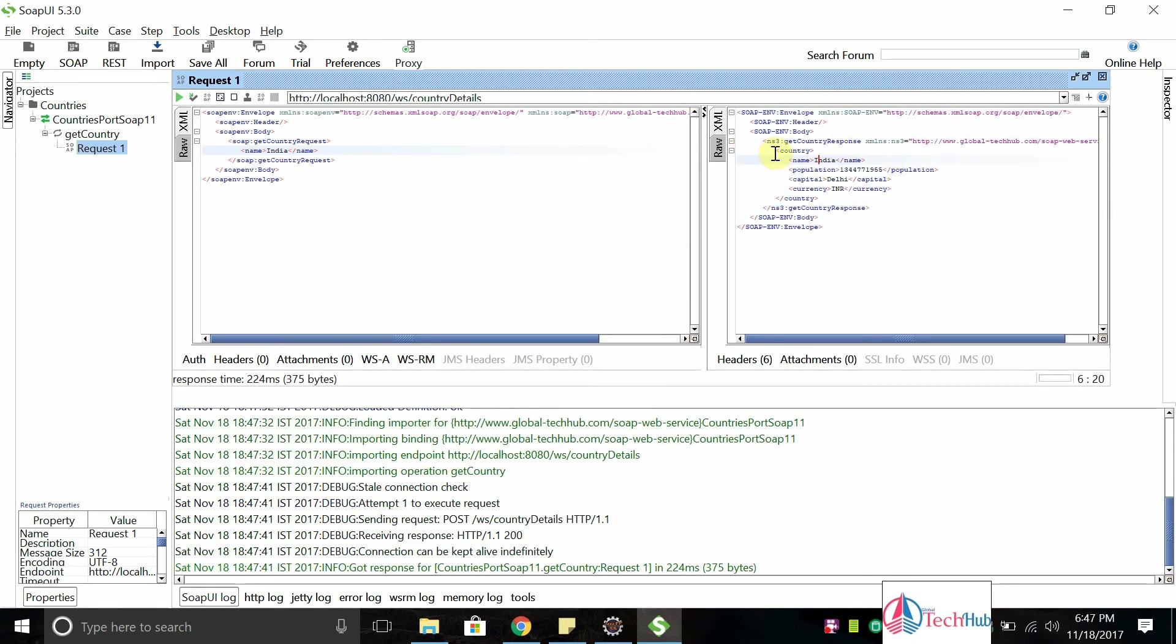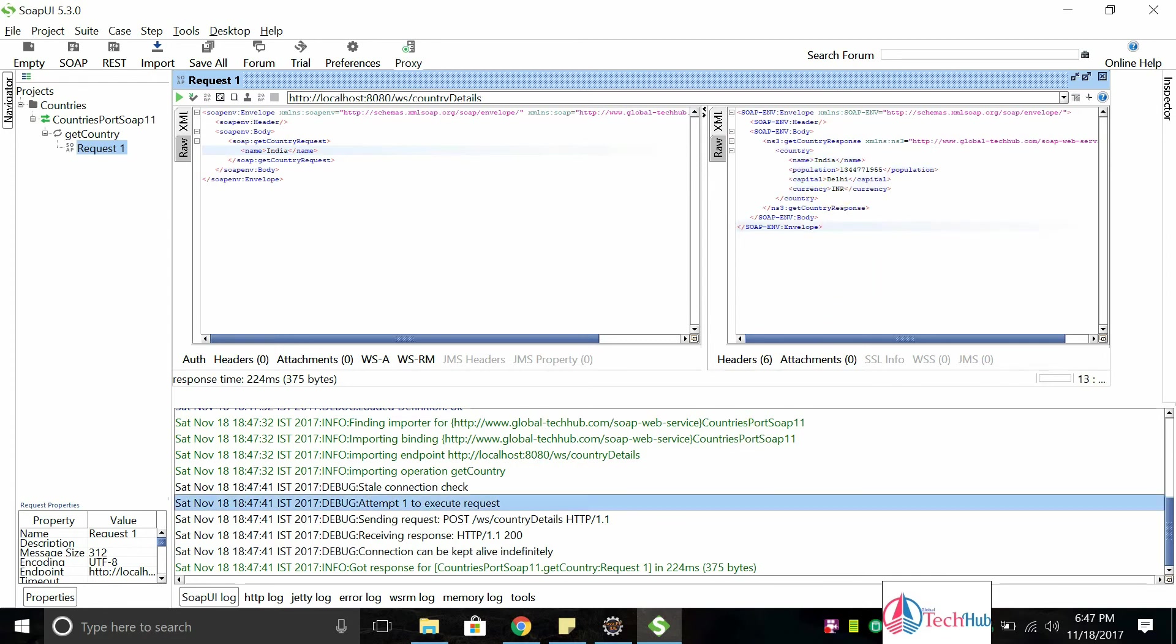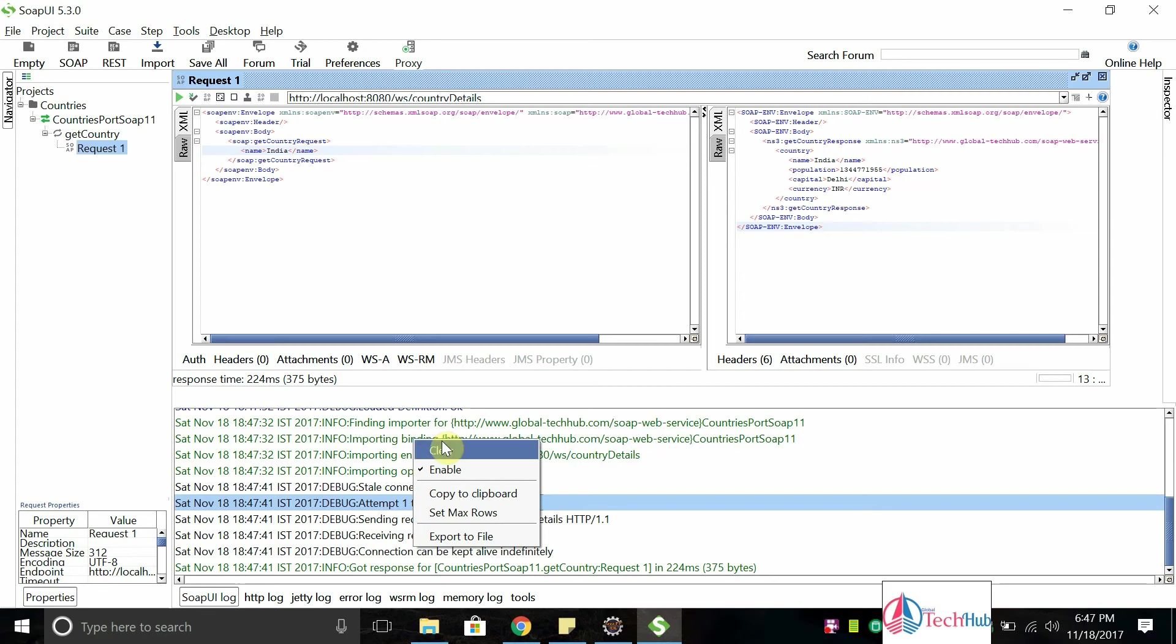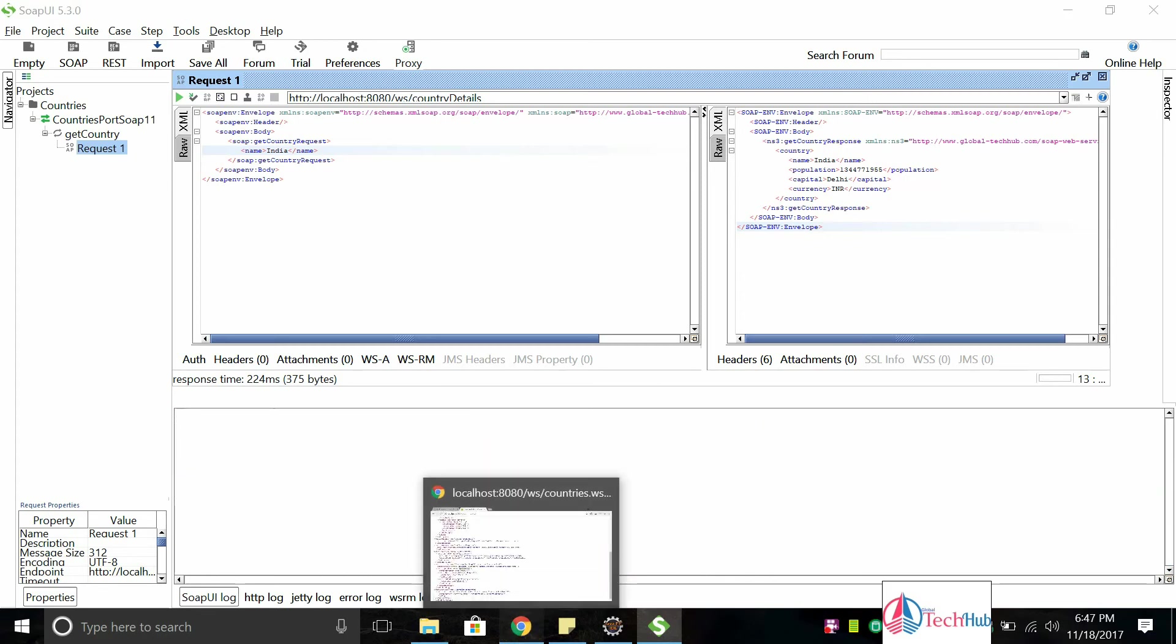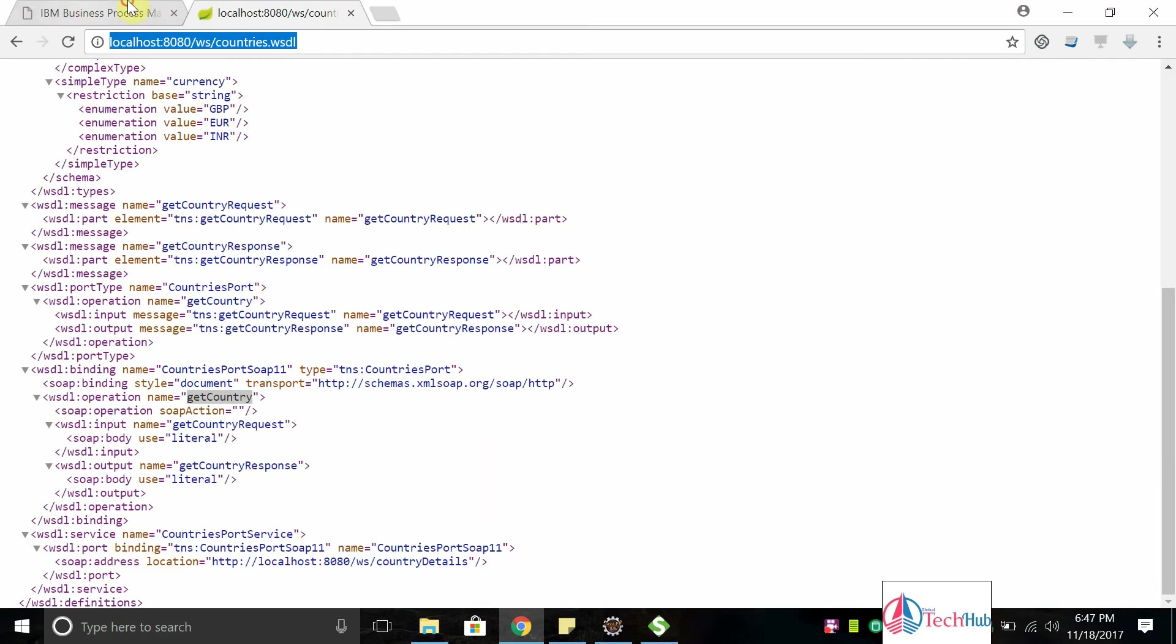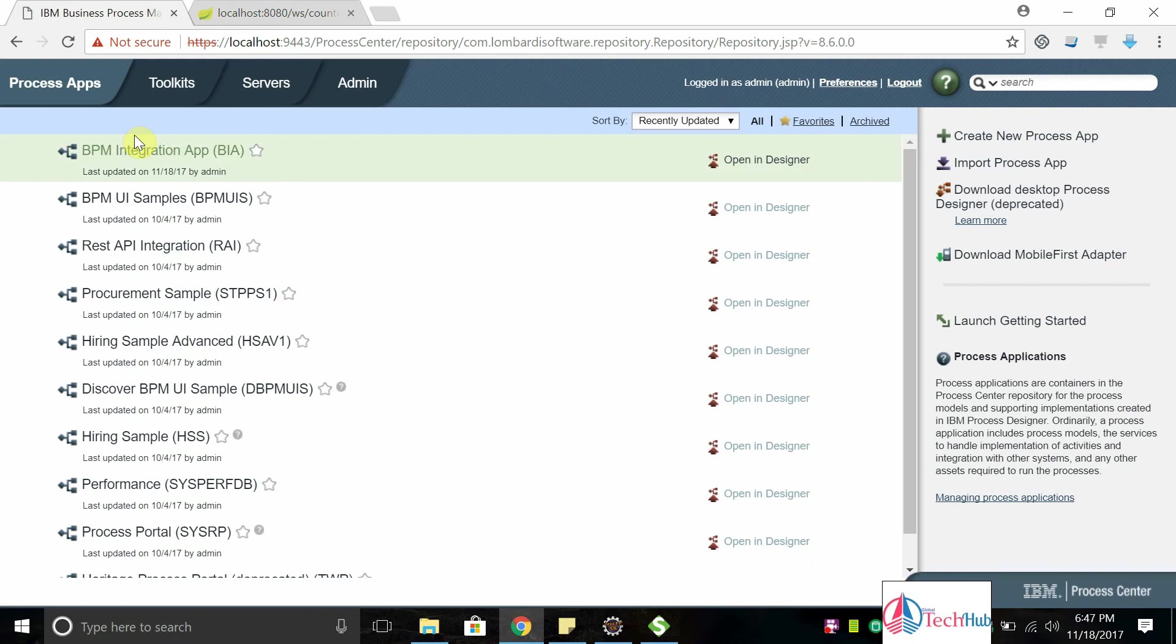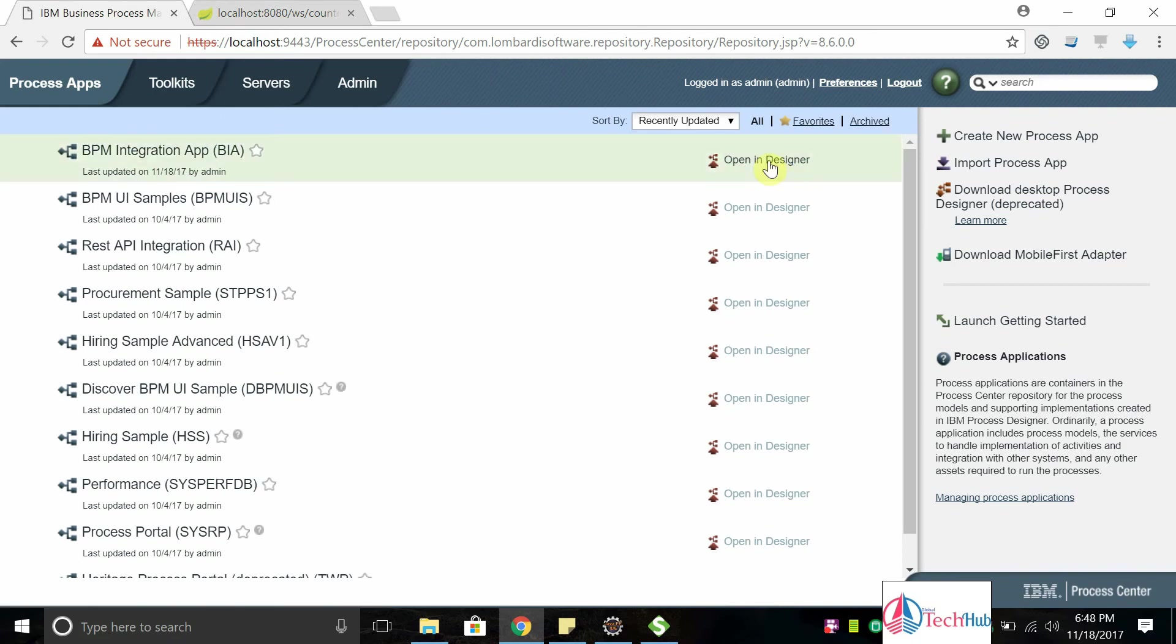You can see the country details are showing here. So these details we can bring into the BPM using the SOAP-based web service. Let's start in BPM. I have already BPM integration app open in designer.